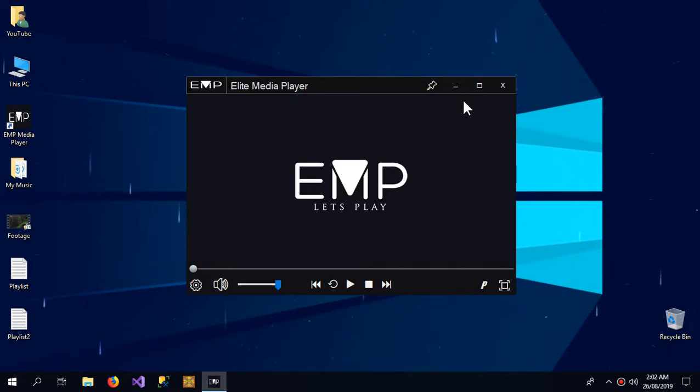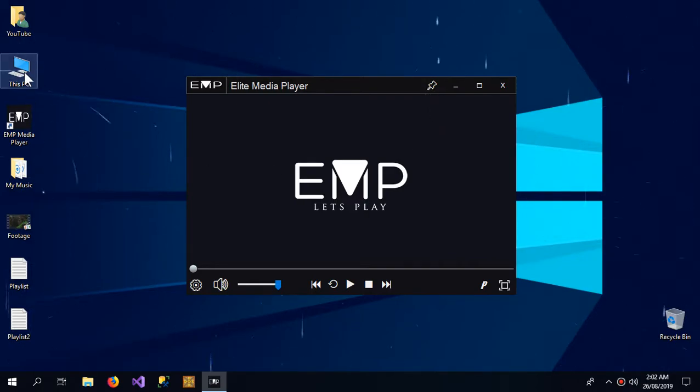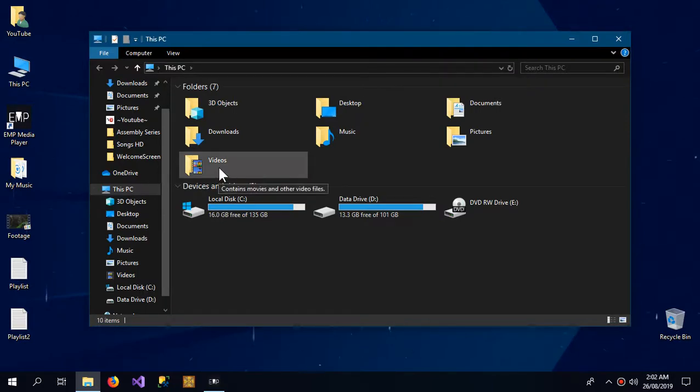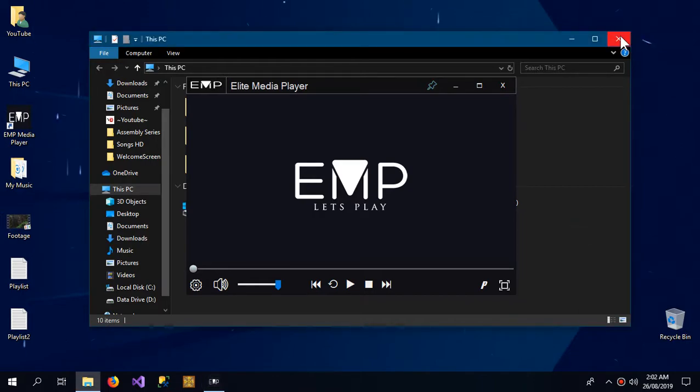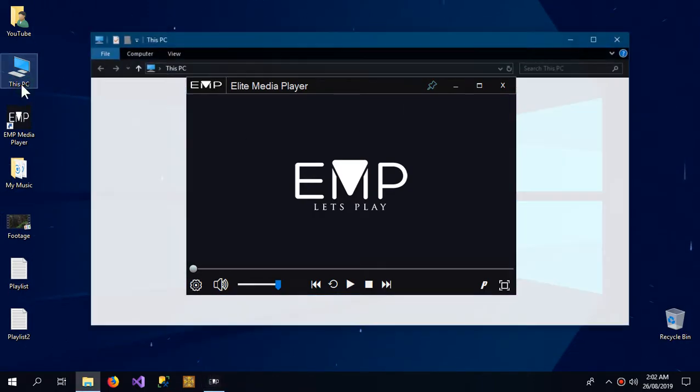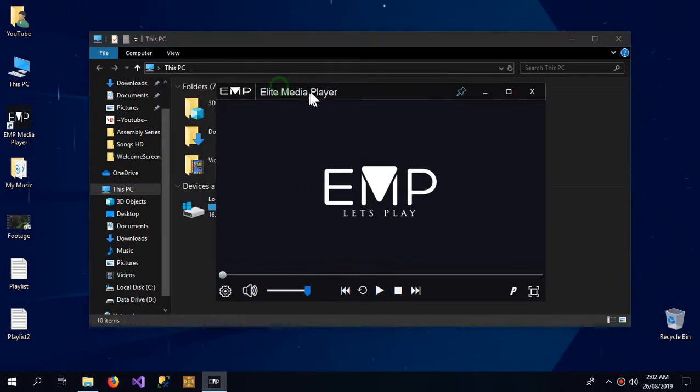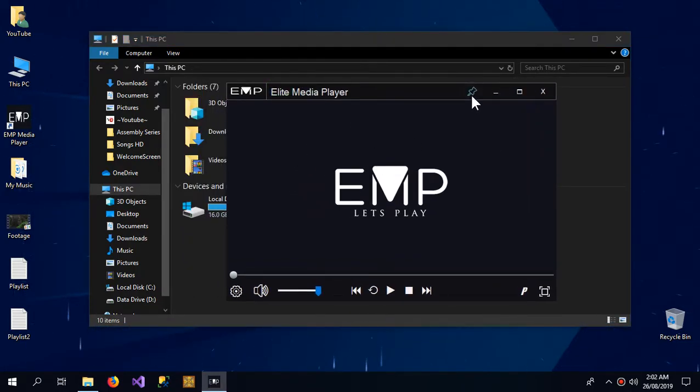maximize, and minimize. Here is an additional control, the pin icon. What it does is when I click This PC, the player goes behind. But when it is pinned on and I click This PC or reopen This PC, the player is always on top. That's the job of the pin icon.